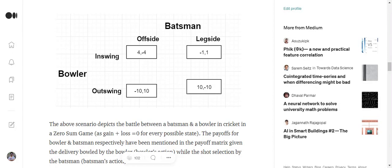Now the two actions that the bowler can take is an in-swinging delivery or an out-swinging delivery. Similarly a batsman can either play on offside or leg side, and depending upon that their payoffs have been penned down.